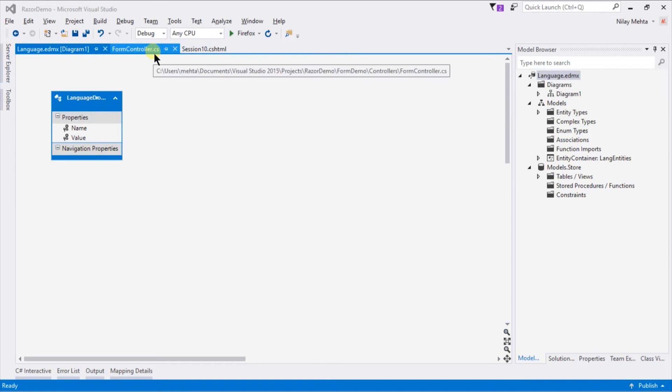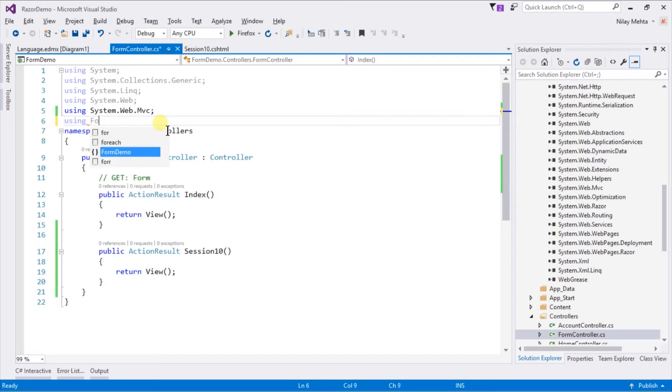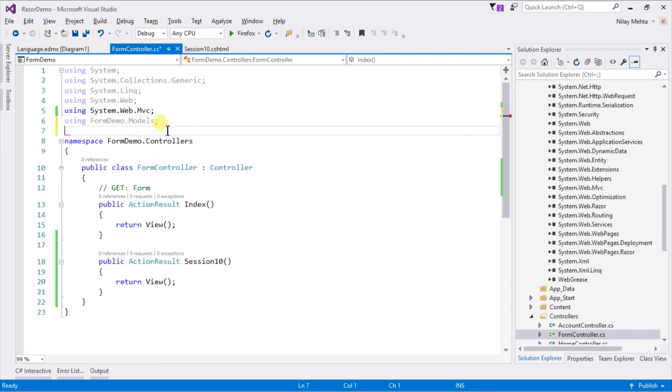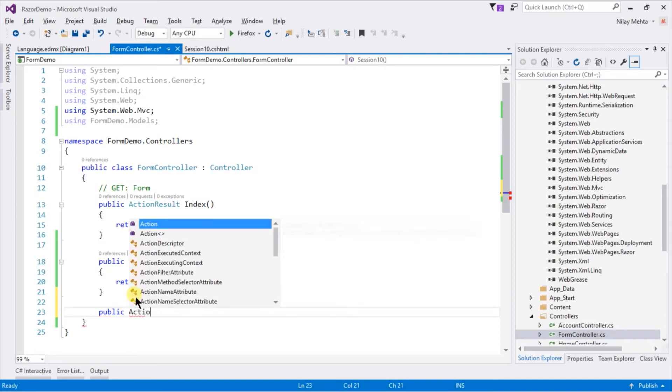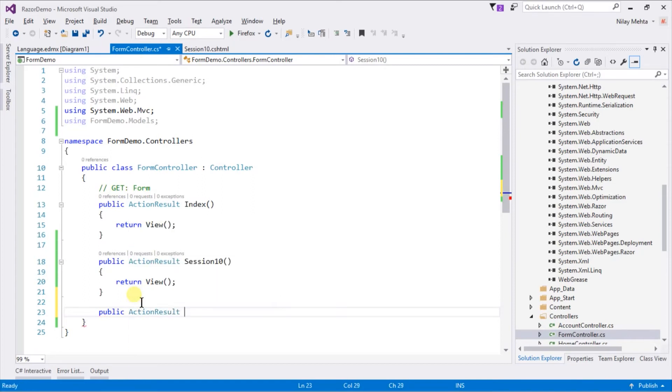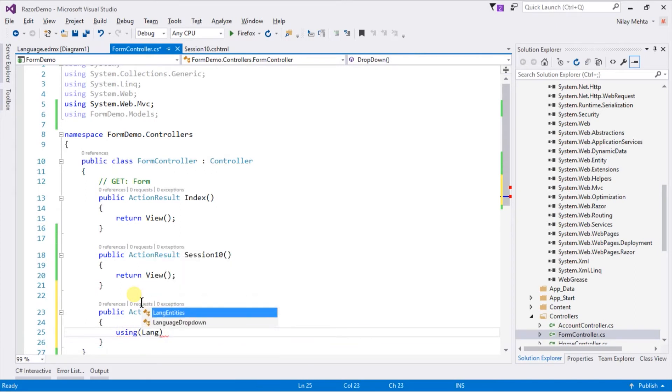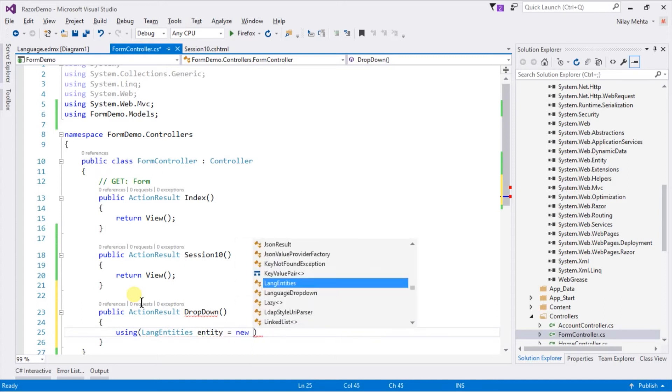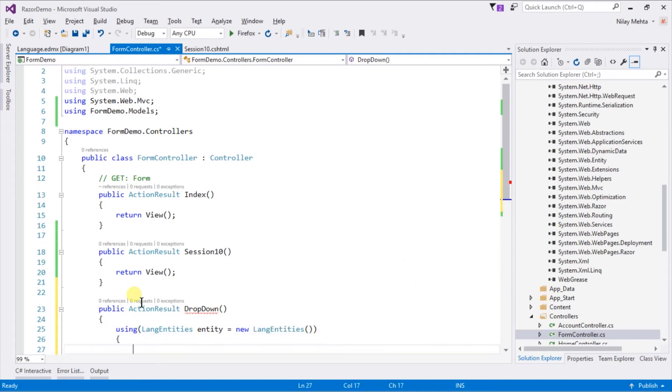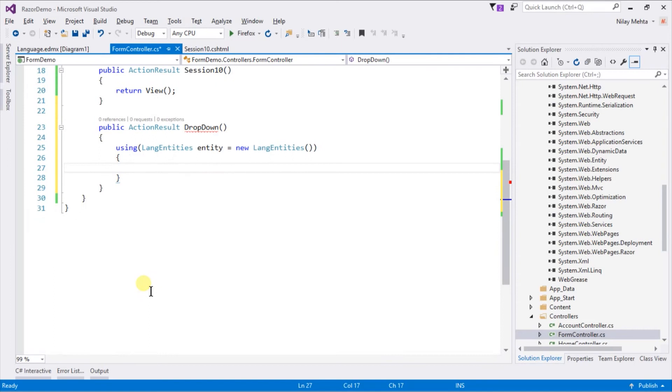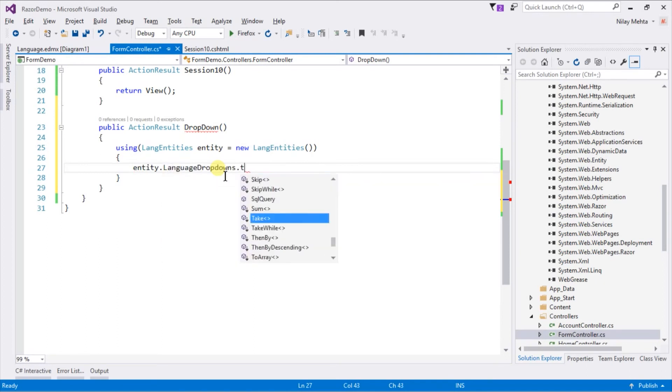Open the Form controller. First of all, add a using statement for our model namespace. Create a new action named DropDown. Use a using statement and create an entity object. Write entities.LanguageDropDown.ToList, which will return a list of LanguageDropDown.